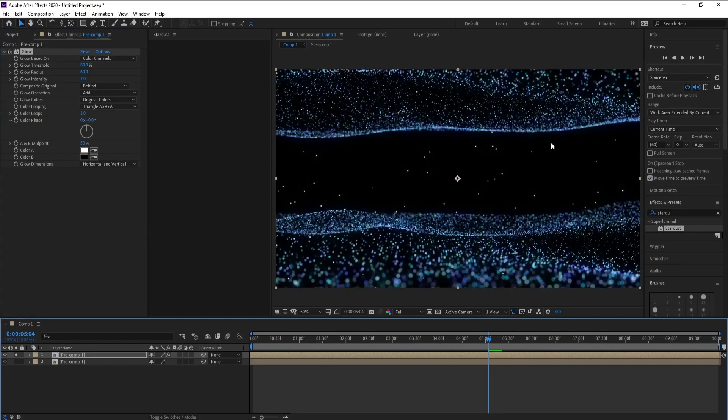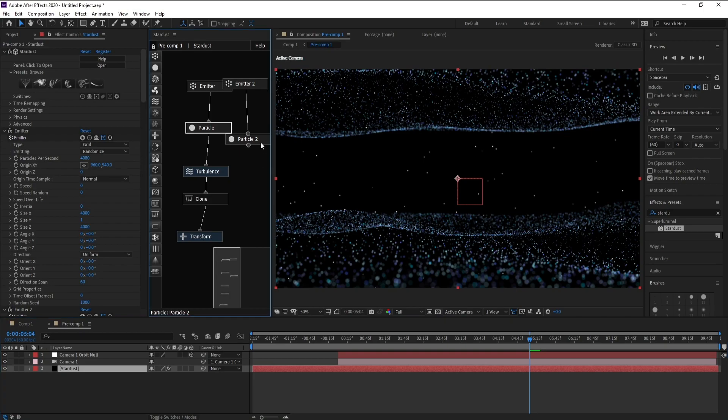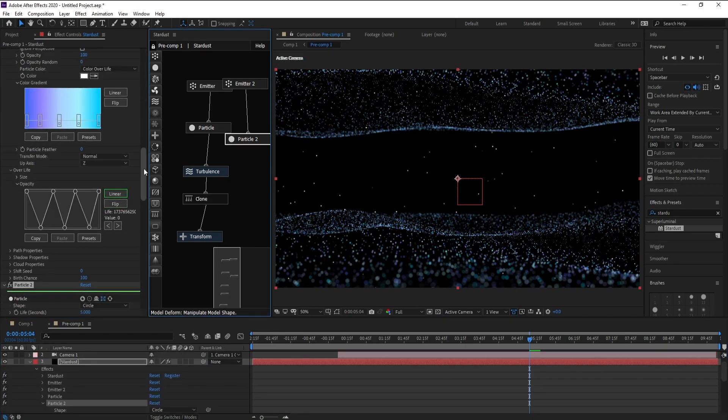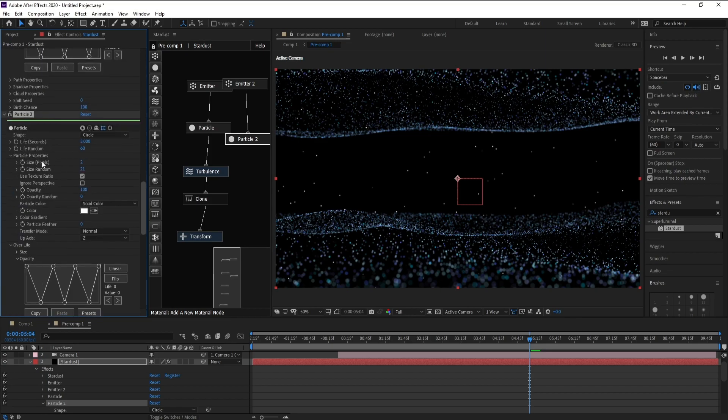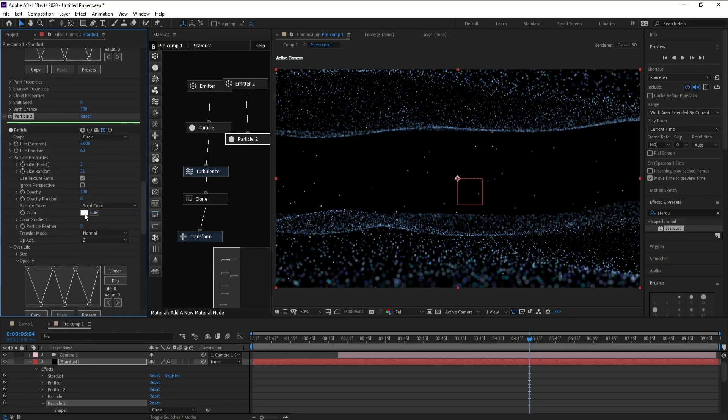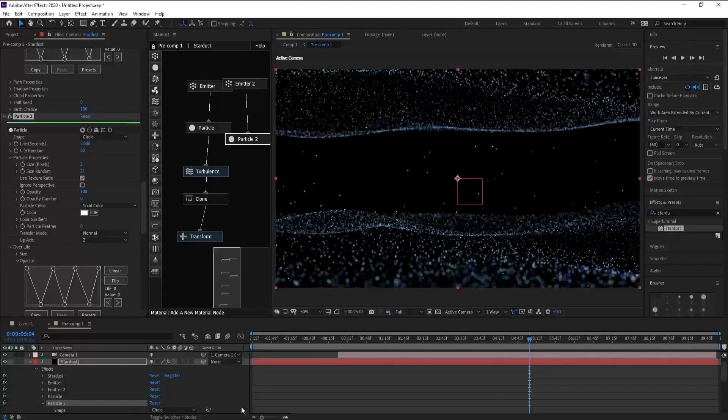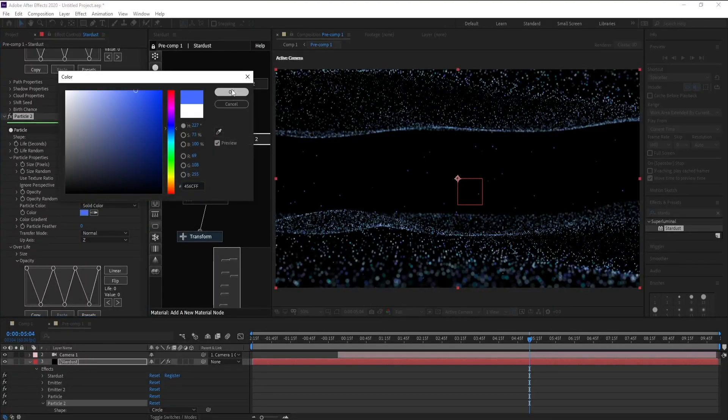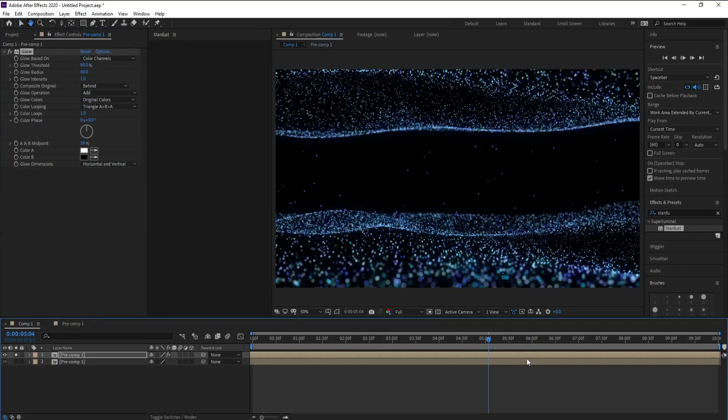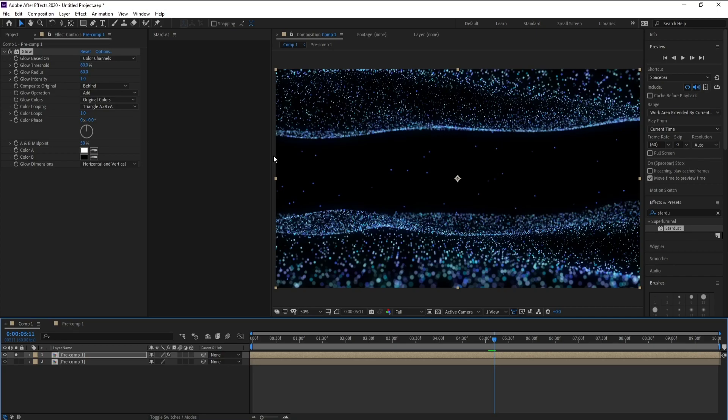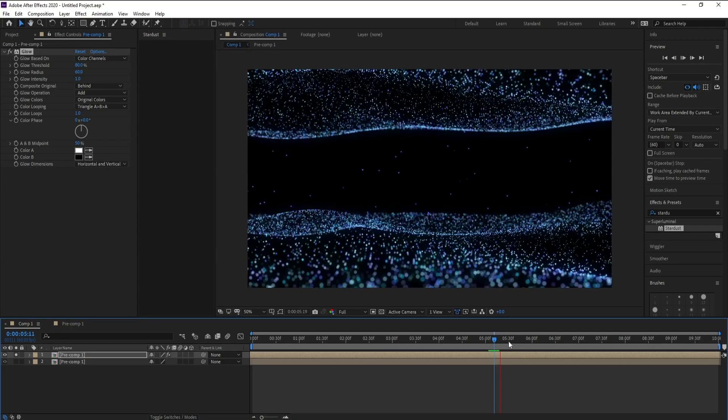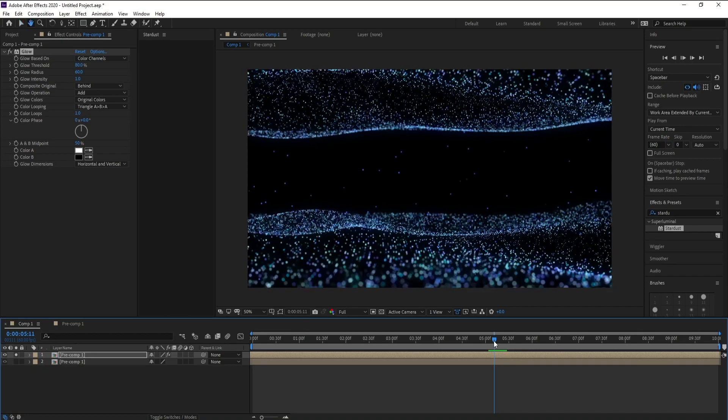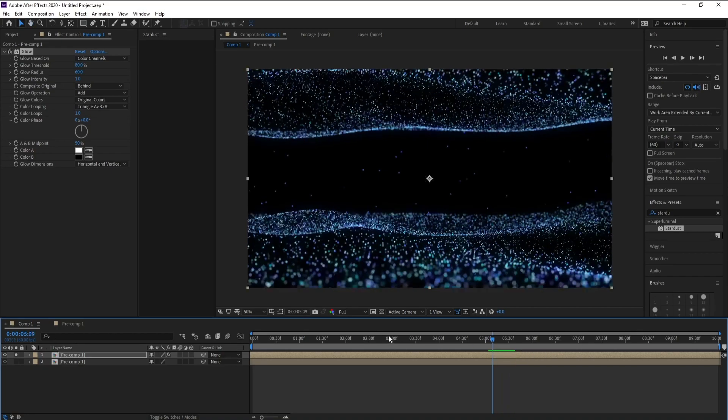And also I want to color Particle 2 here. Make sure that you are in Particle 2 here and I want the first color like this.